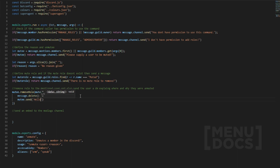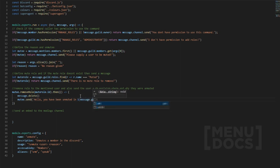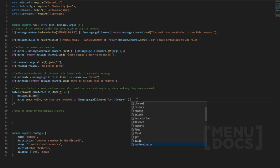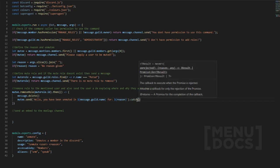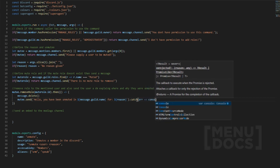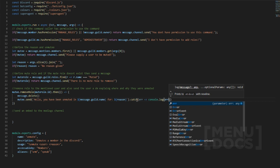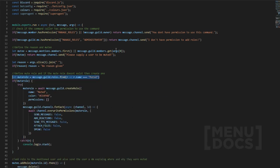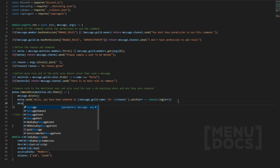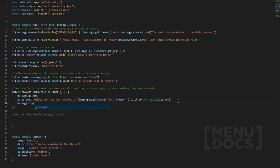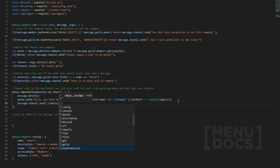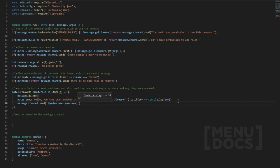Then we're going to do mutee.send and type hello you have been unmuted in message.guild.name for and then we're going to add reason here. Then what we're going to do, and I don't think I did this in the last episode, is add a console.log for the error, so console.log error. Then the last thing we want to do inside here is message.channel.send backticks mutee.user.username, changing a guild member object into a user object, was unmuted exclamation mark.